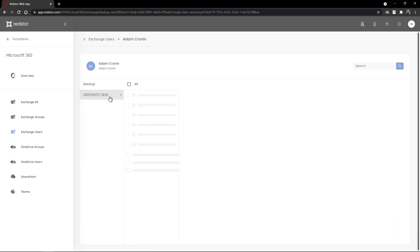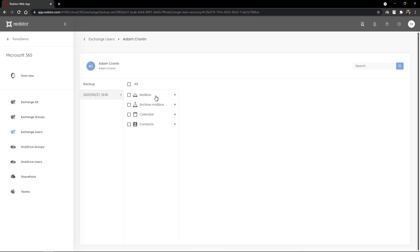I can click to view the backup and I've got the option to view the mailbox, archive mailbox, calendar, or contacts within this backup. I'll select mailbox.